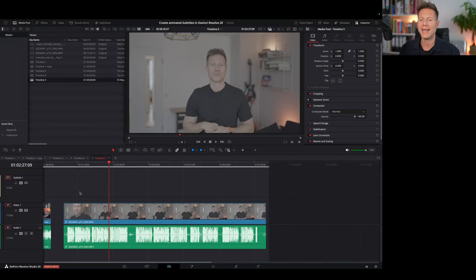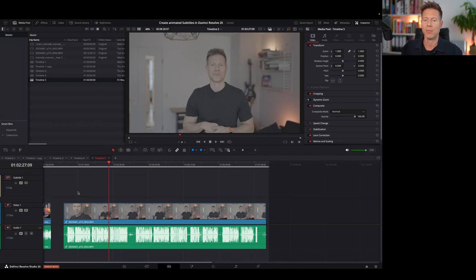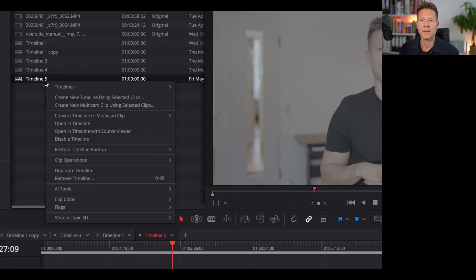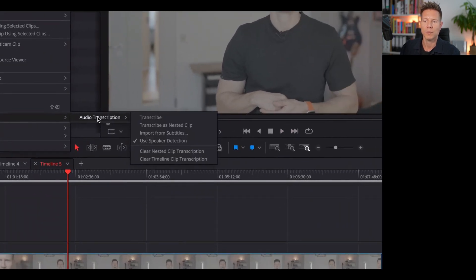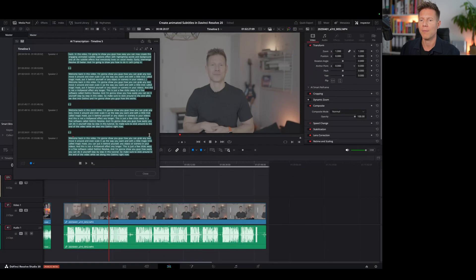The amazing new feature is that you can now transcribe your whole timeline — you don't need to work with single clips any longer. I pulled in two clips and you can see there are lots of parts where I'm speaking and parts where I pause. To transcribe, I right-click on my working timeline in the media pool, go to AI Tools, select audio transcription, keep speaker detection on, and then click Transcribe.